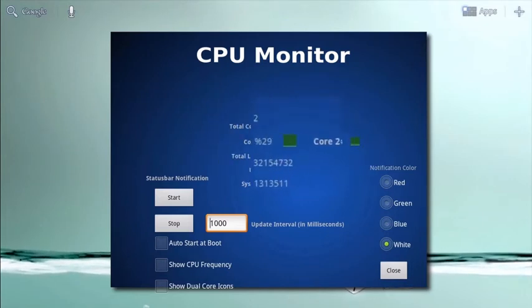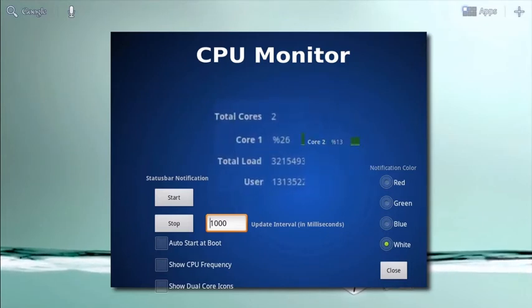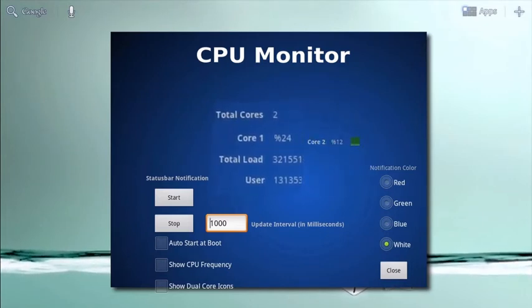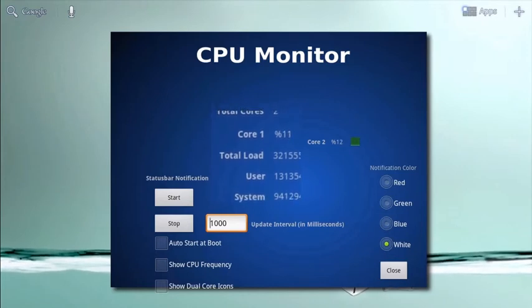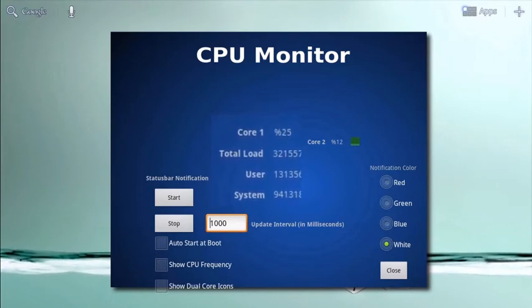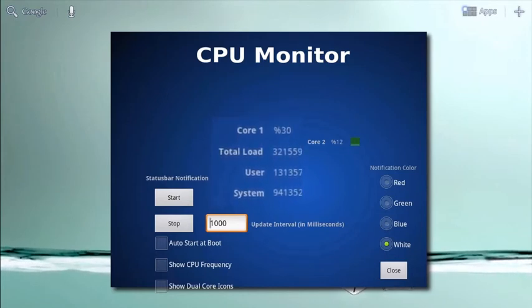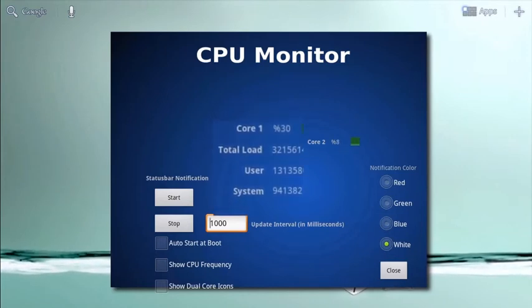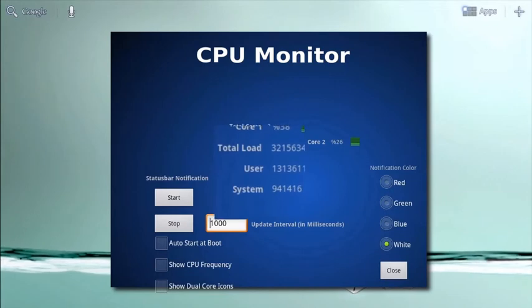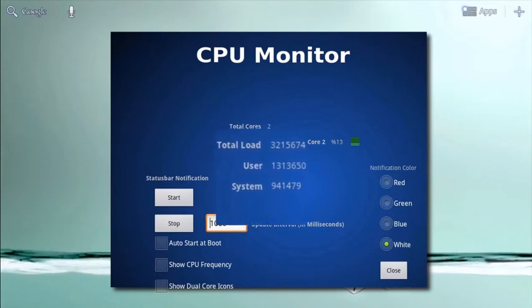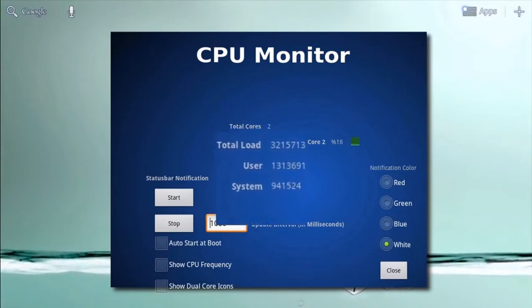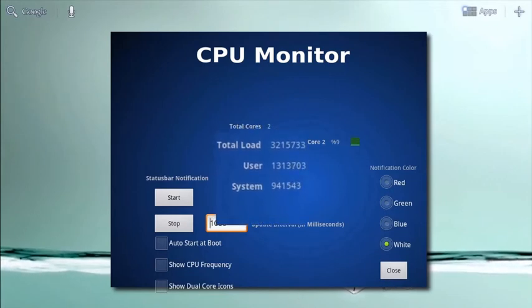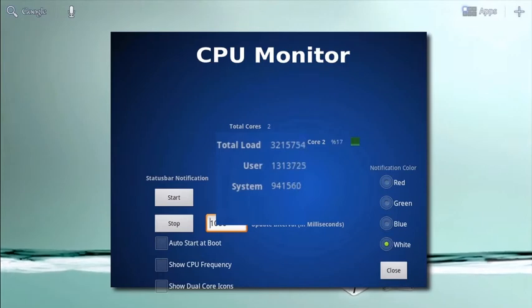The entire amount of CPU your system is using is displayed in bytes in total load. The user figure tells you the load on the CPU that the apps you've installed are using, and system is the processing power used by your Android operating system.